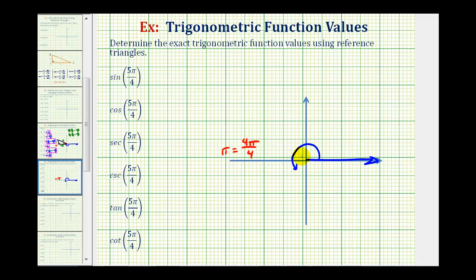This would be the terminal side of our angle. Now that we know we rotated pi over four radians past the x-axis, we know the reference angle — the angle between the terminal side and the x-axis — must be pi over four radians.